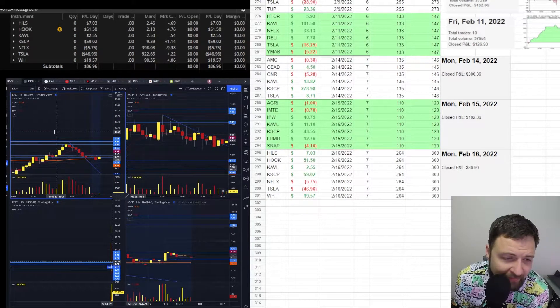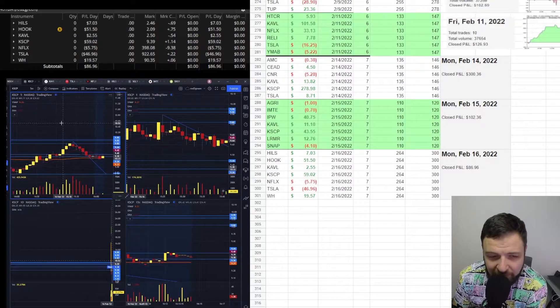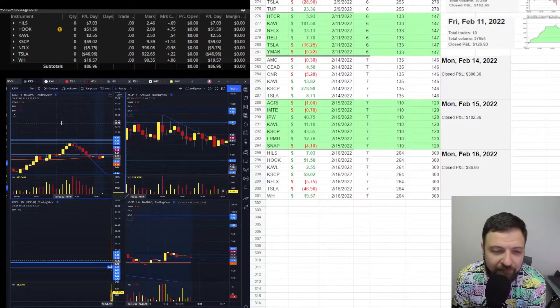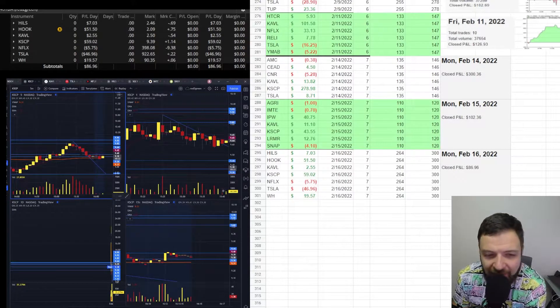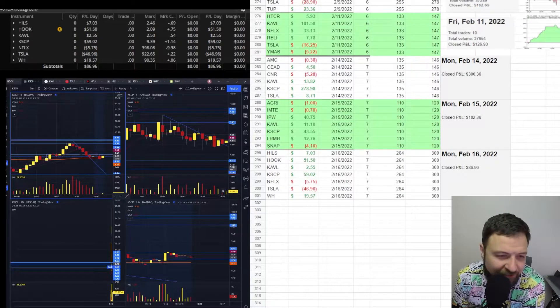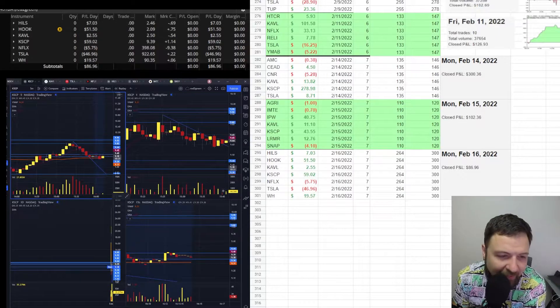Hills and KVL, those were early into the open. Nothing. I call them flat trades. Nothing really happened.